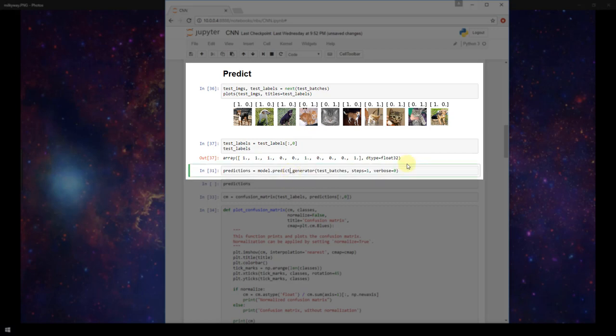Now we're actually going to have the model predict on these images and classify these images of dogs and cats.